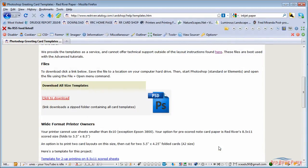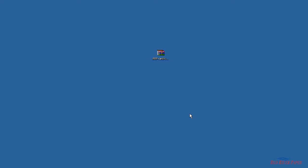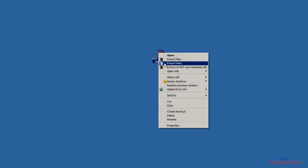Once the zip file is on your computer, you'll need to unzip the contents. Right click on the file and choose extract. All versions of Windows come with this function.